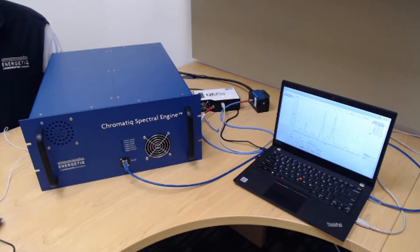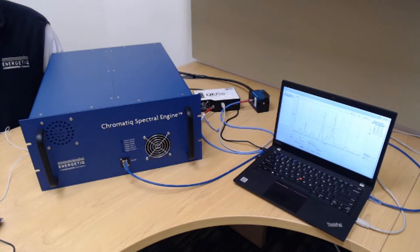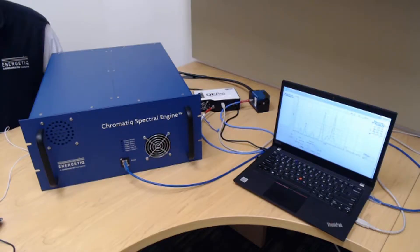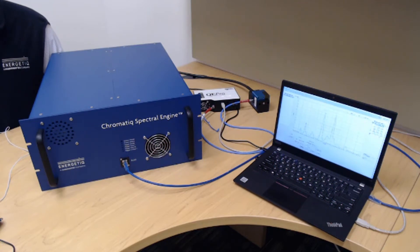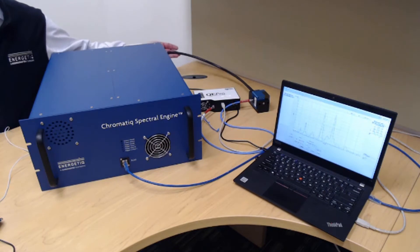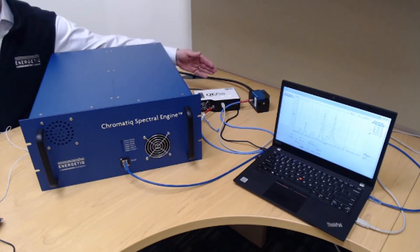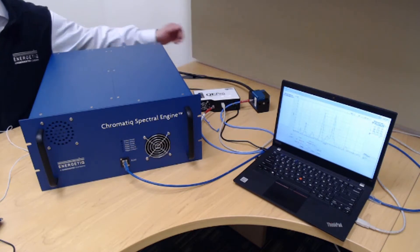Chromatic Spectral Engine is an all-in-one standalone system. I'm showing the system connected to a spectrometer for matching of new target spectra. Once the targets are matched, they are stored in the Chromatic Spectral Engine and can be recalled at any time without the need for feedback from the spectrometer. The output of the system is coupled into a liquid light guide. The liquid light guide is connected to an integration sphere and a spectrometer for the matching process.